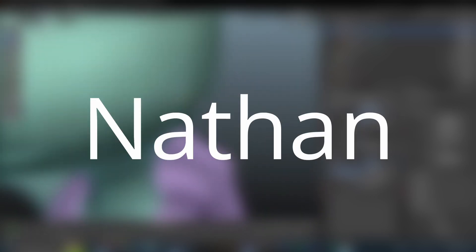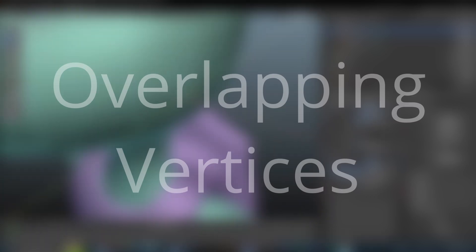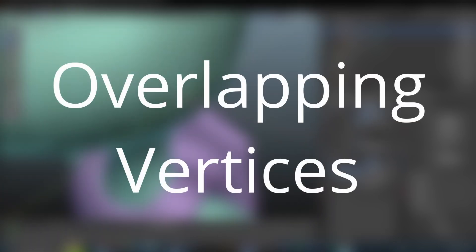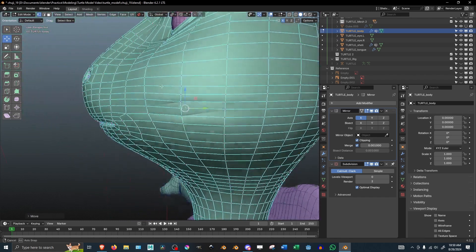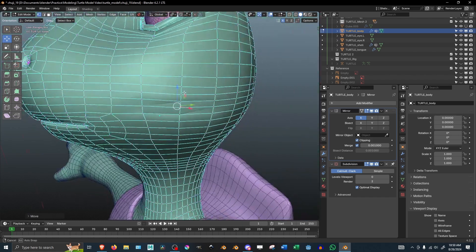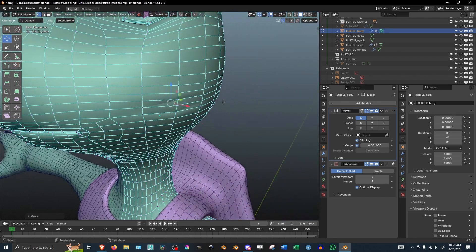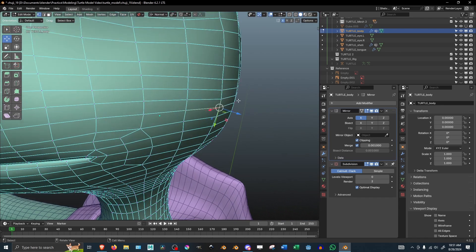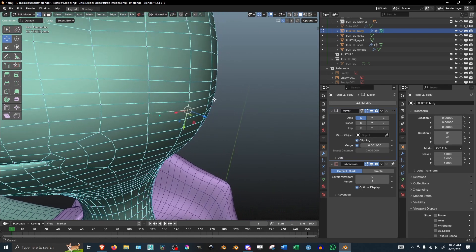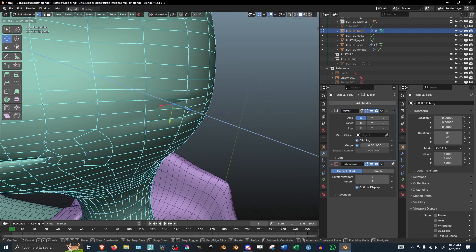Here's a Blender Tip with Nathan. Now sometimes when you're modeling you may find that there are some overlapping vertices or even a whole duplicate of the model in the same mesh.